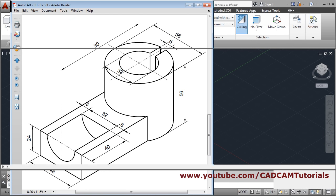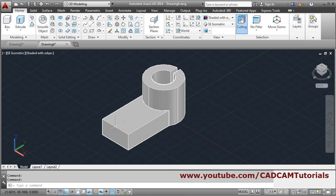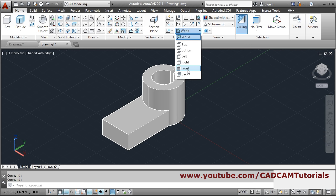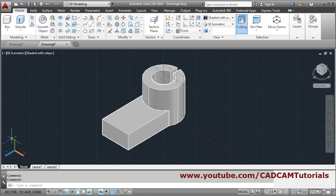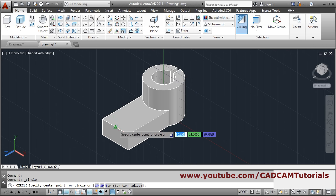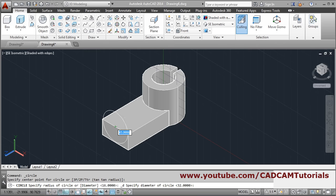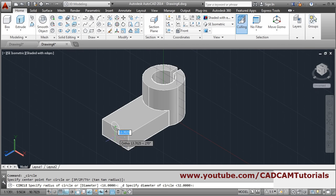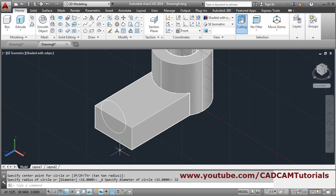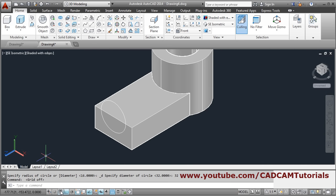We have to create a circle on this plane, so we will change the UCS to front plane. From here, change to front — so X-Y is parallel to this face. From circle, center, diameter, give the center point, then 32 is the diameter — give 32, enter, zoom there. The grid is coming inside so we will turn off the grids.